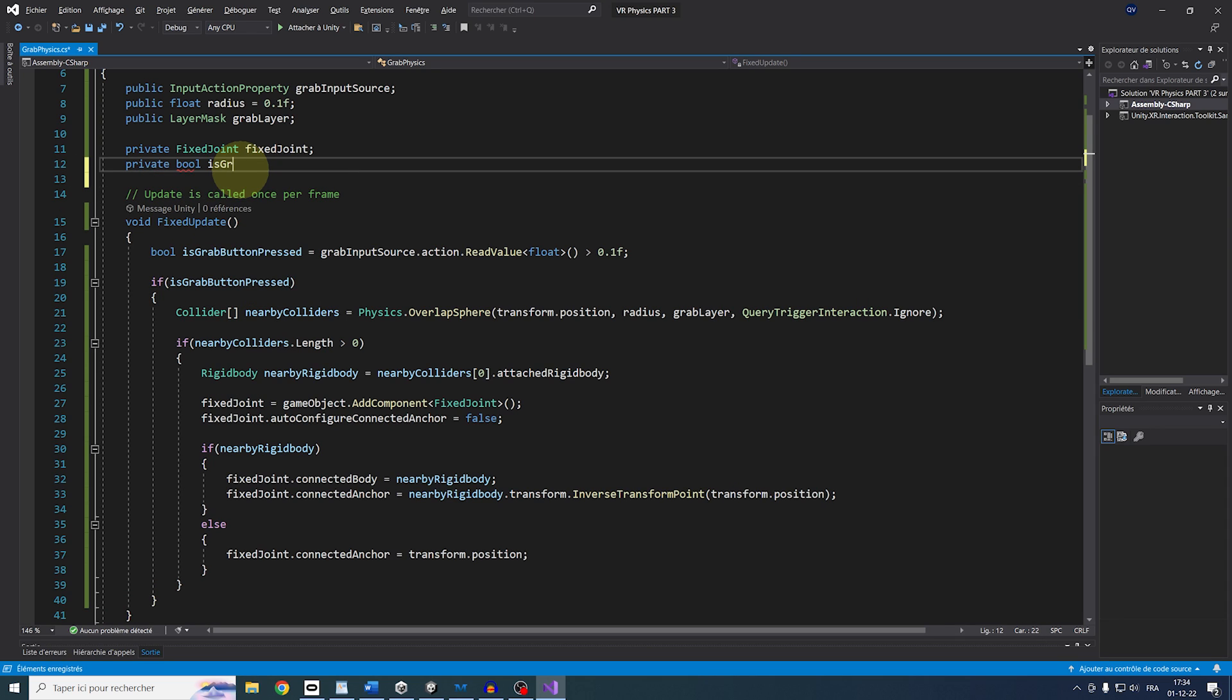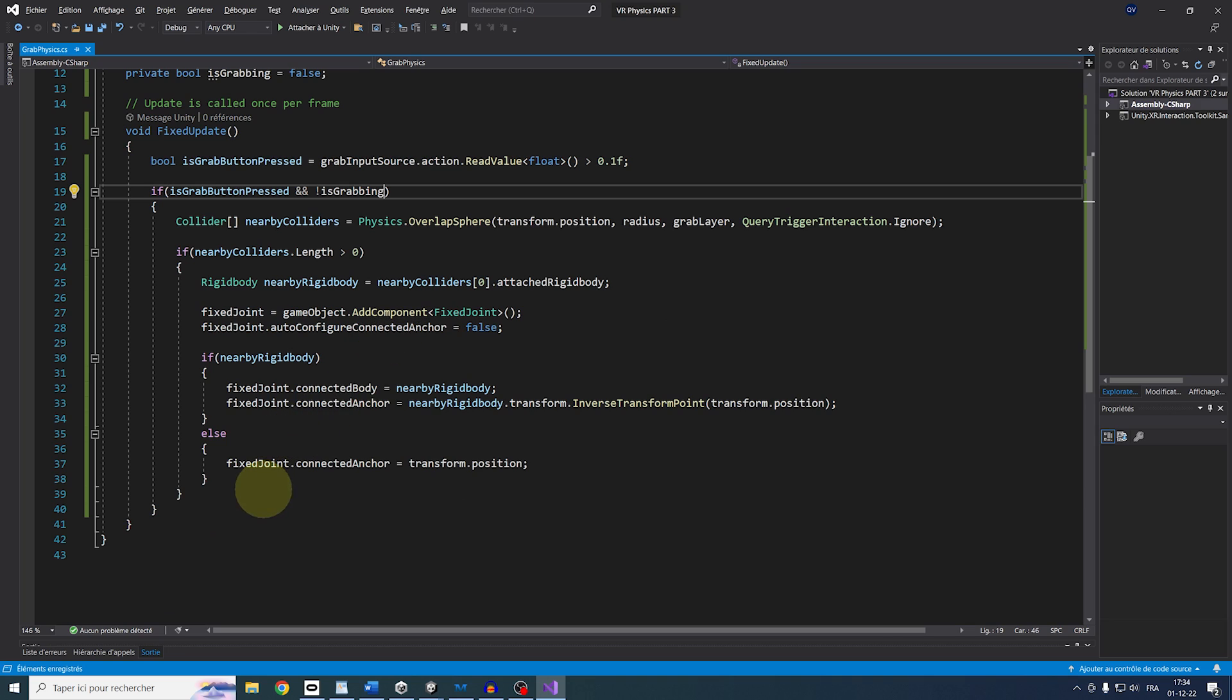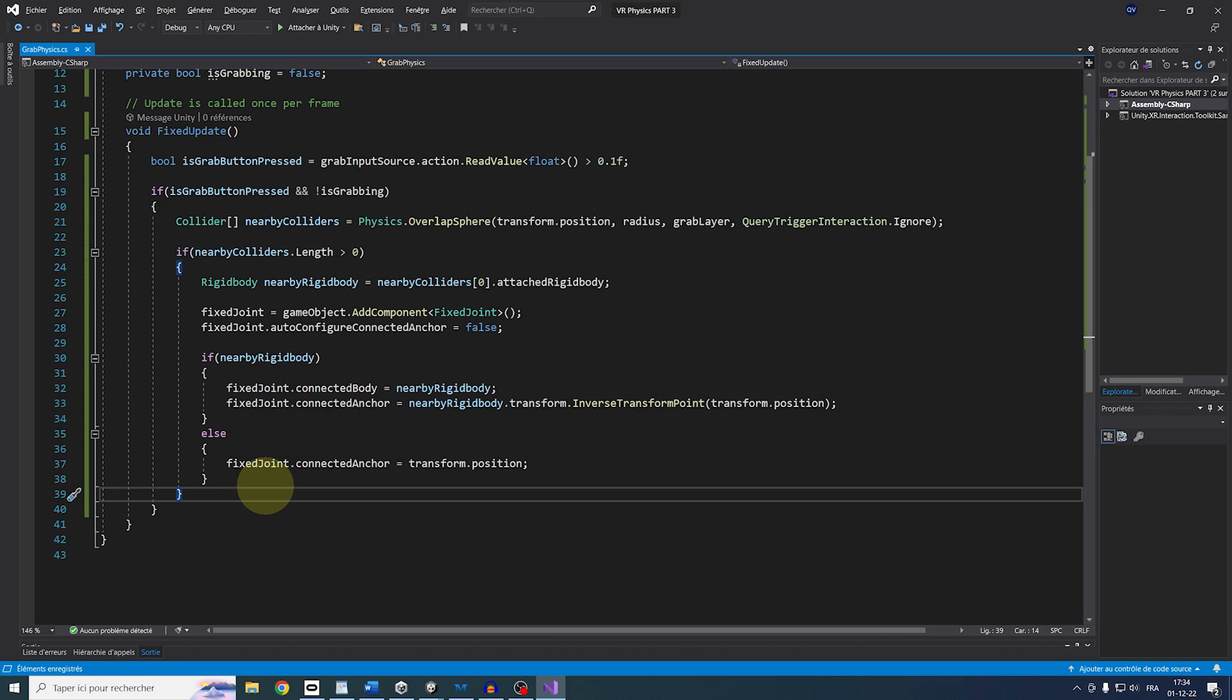And at the top, we can add it to if isGrabButtonPress and not isGrabbing. And set then the isGrabbing parameter to true at the end. So this way, we will only trigger this if we are not already grabbing an object,